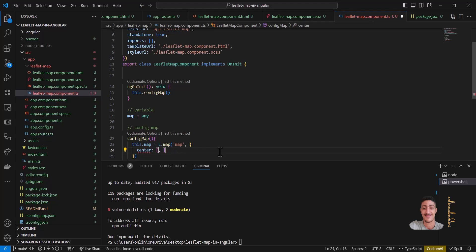I want to define a latitude for America — so it's approximately 40.4258 and -86.1918655. And also I should define zoom — zoom should be for example 6. Now we've defined the value for our map variable.